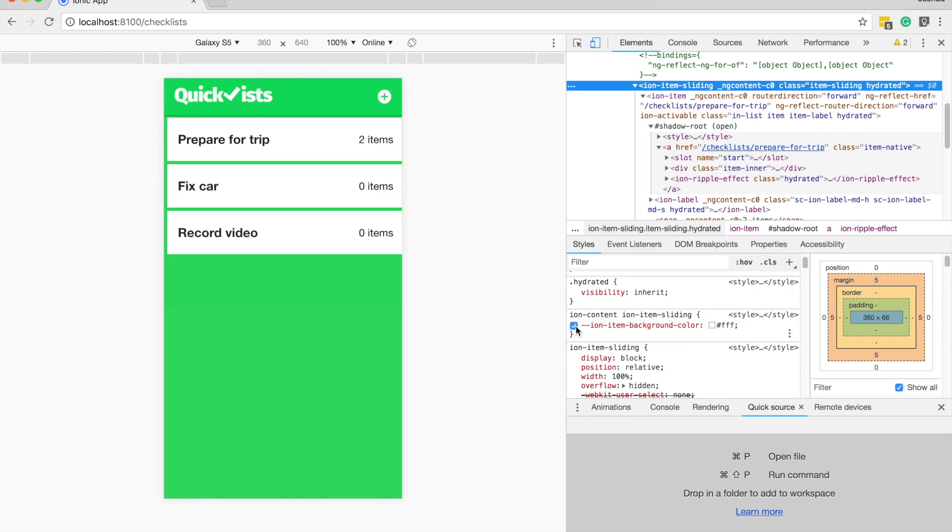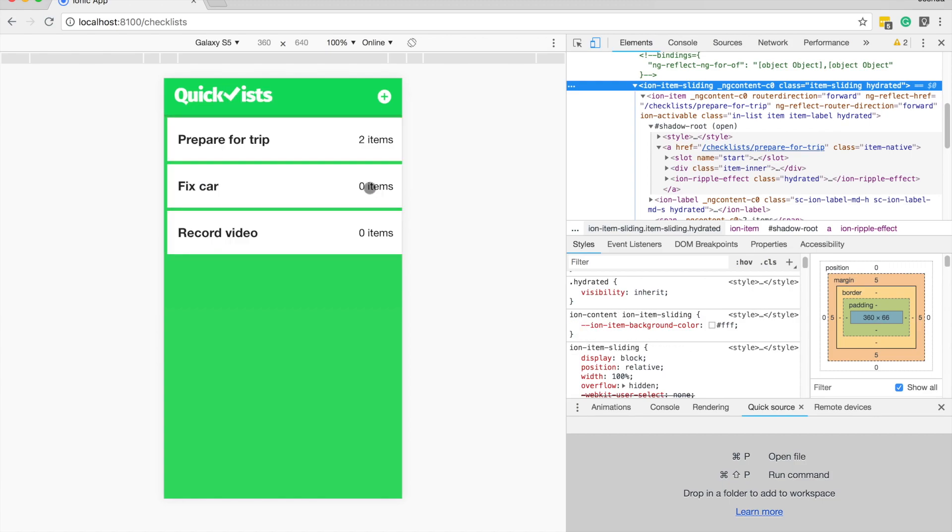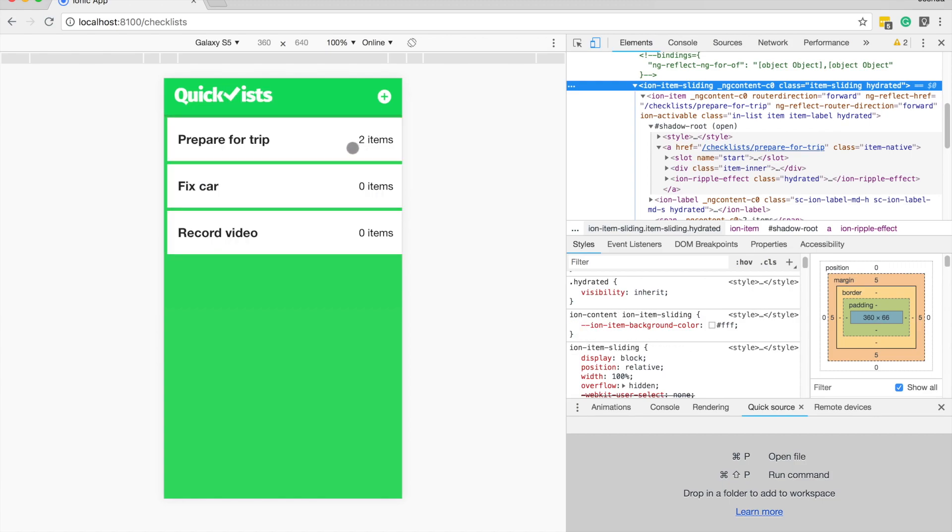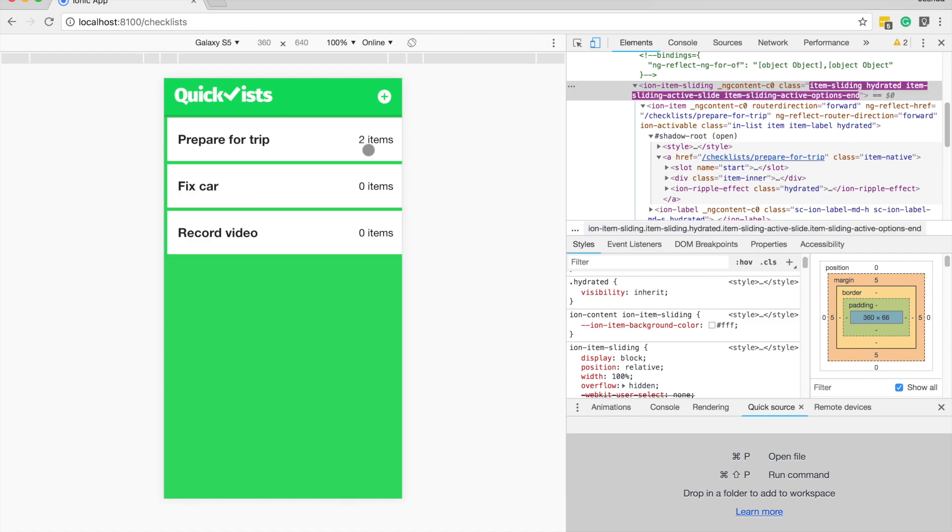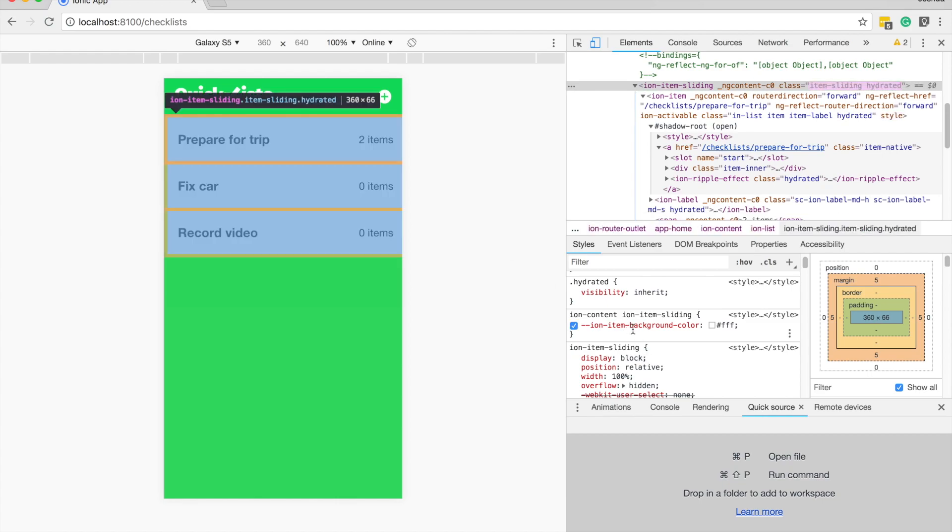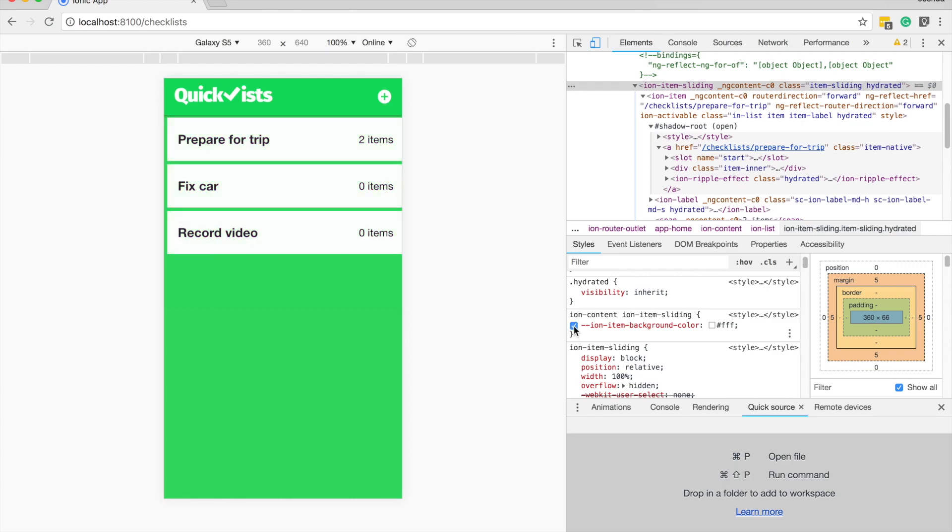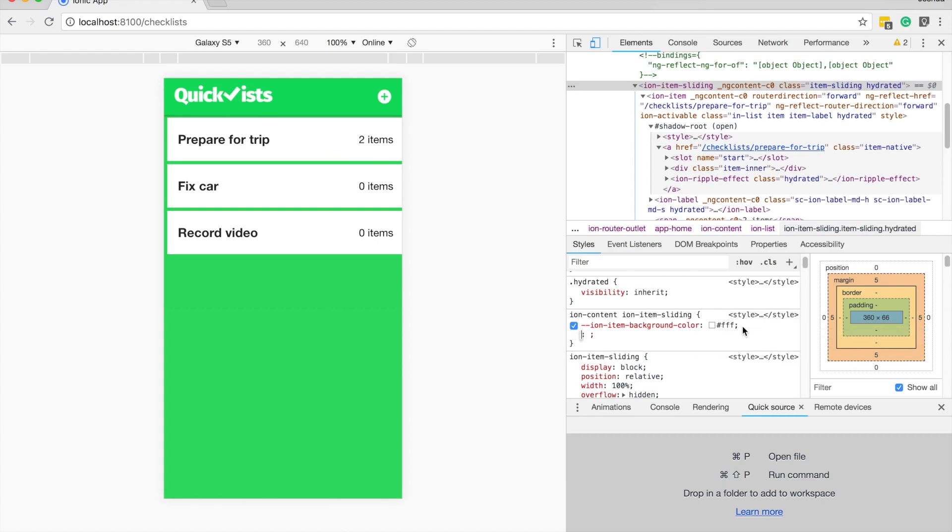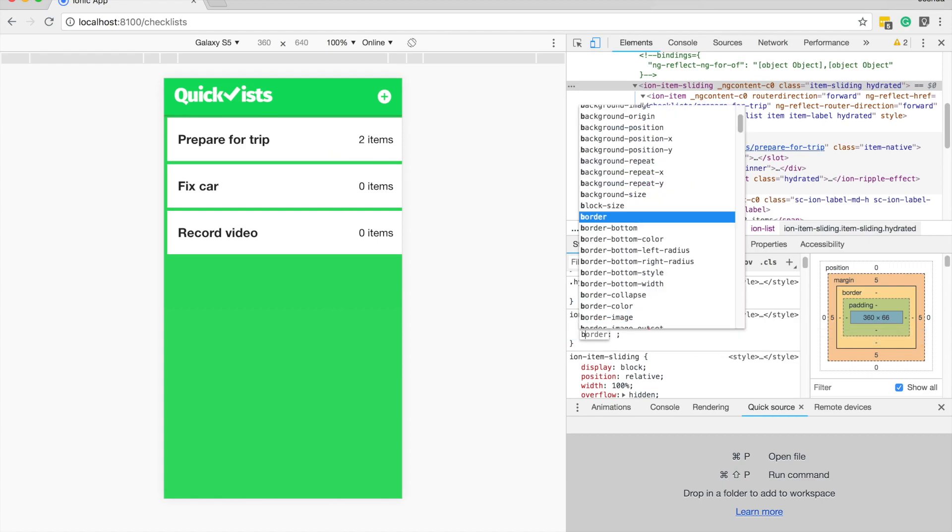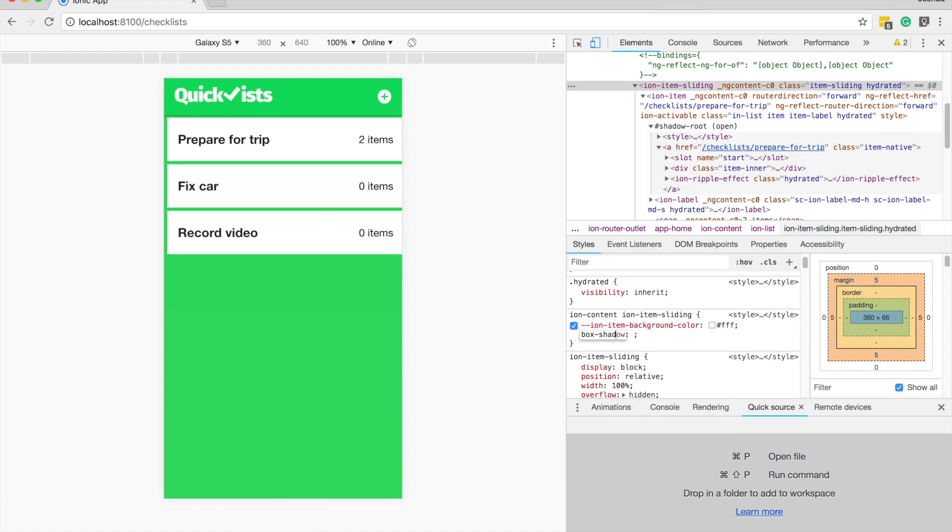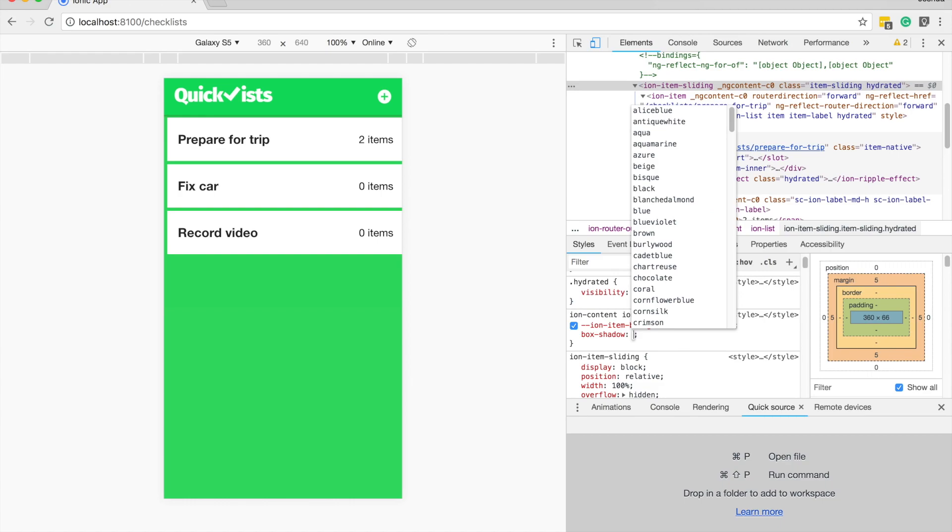And you can see here already I have, for example, here on the ion item sliding elements I'm using here, I have this ion item background color variable set up. So I could toggle that on and off, change it from green to white. But let's say that I wanted to add a box shadow to this.